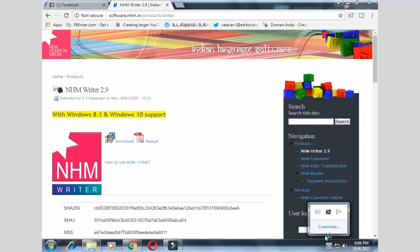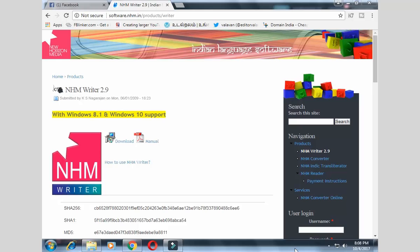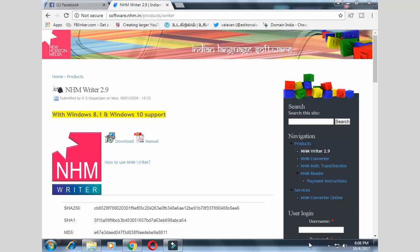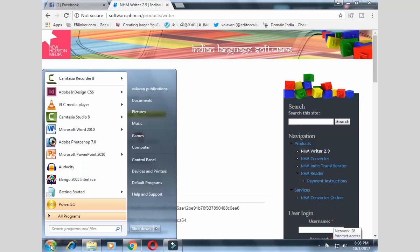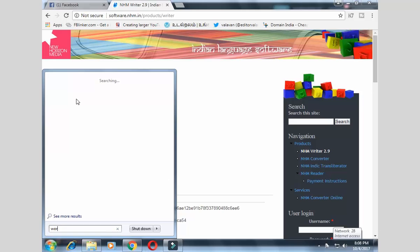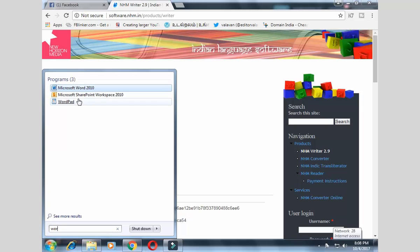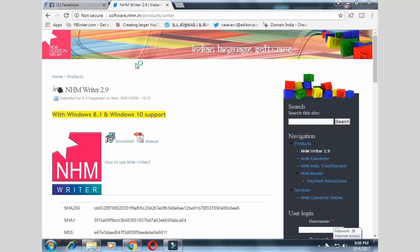Now, we can download it. If you go to the PAYVN icon and click on it, we can download the NHM Writer. If you click on the PAYVN icon, we can download it. I can open Word software — I can open Word in the first place.